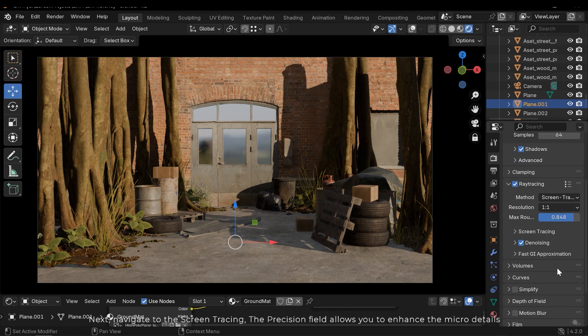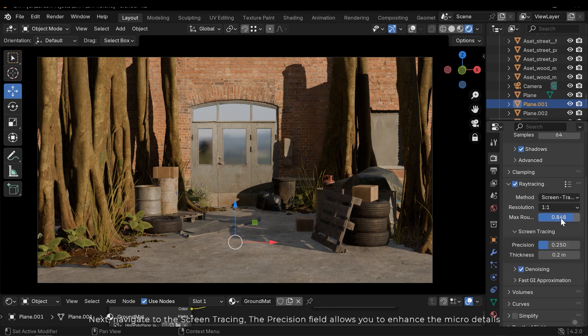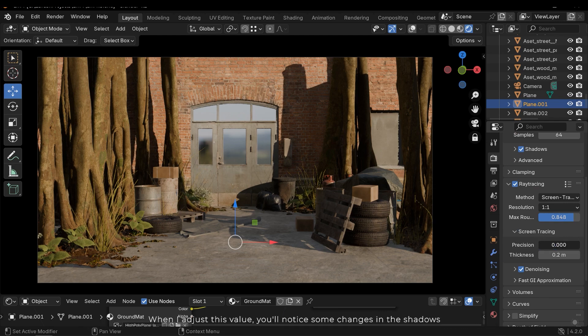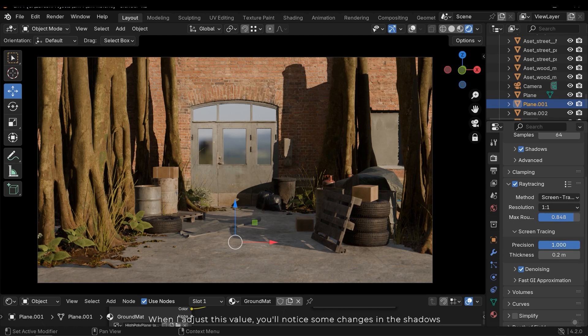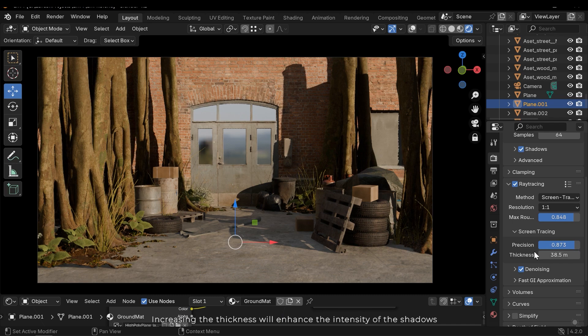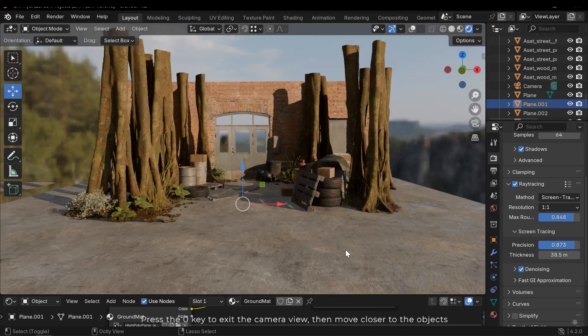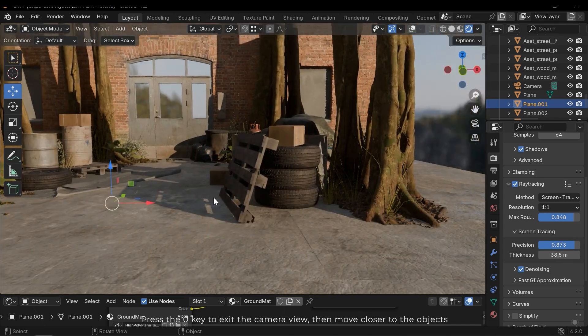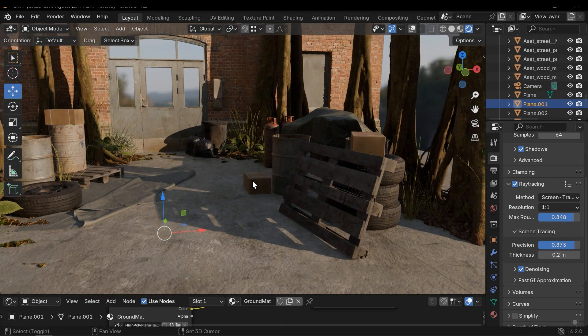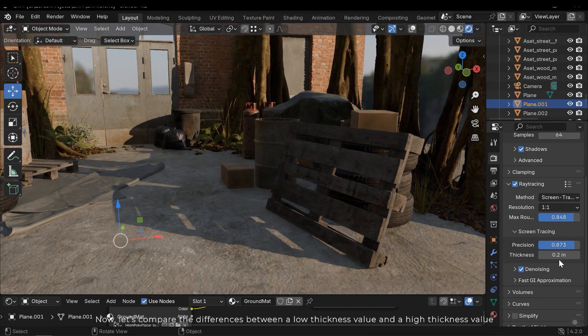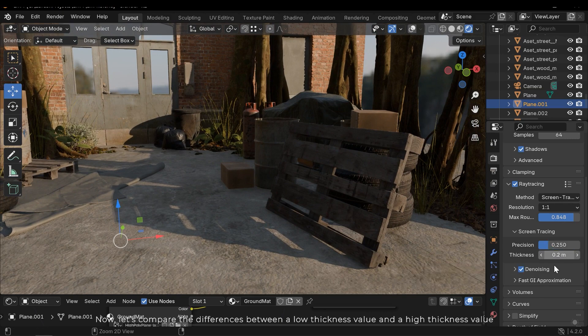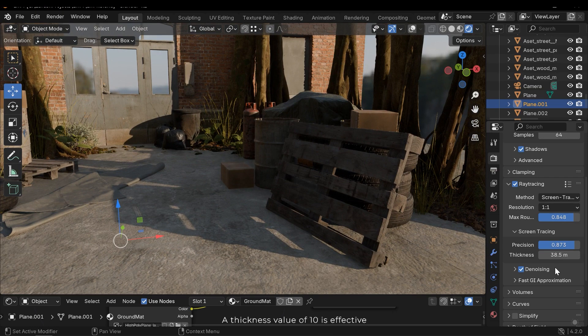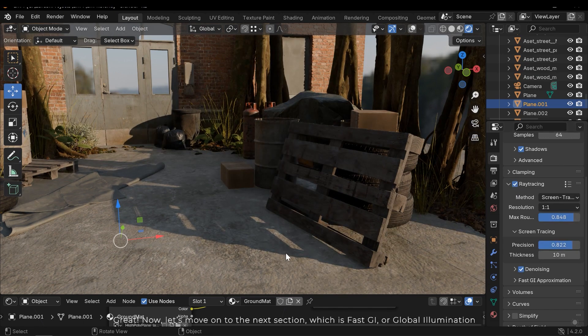Next navigate to the screen tracing. The precision field allows you to enhance micro details. When I adjust this value you will notice some changes in the shadows. Increasing the thickness will enhance the intensity of the shadows. Press the 0 key to exit the camera view, then move closer to the objects. Now let's compare the differences between a low thickness value and a high thickness value. A thickness value of 10 is effective.